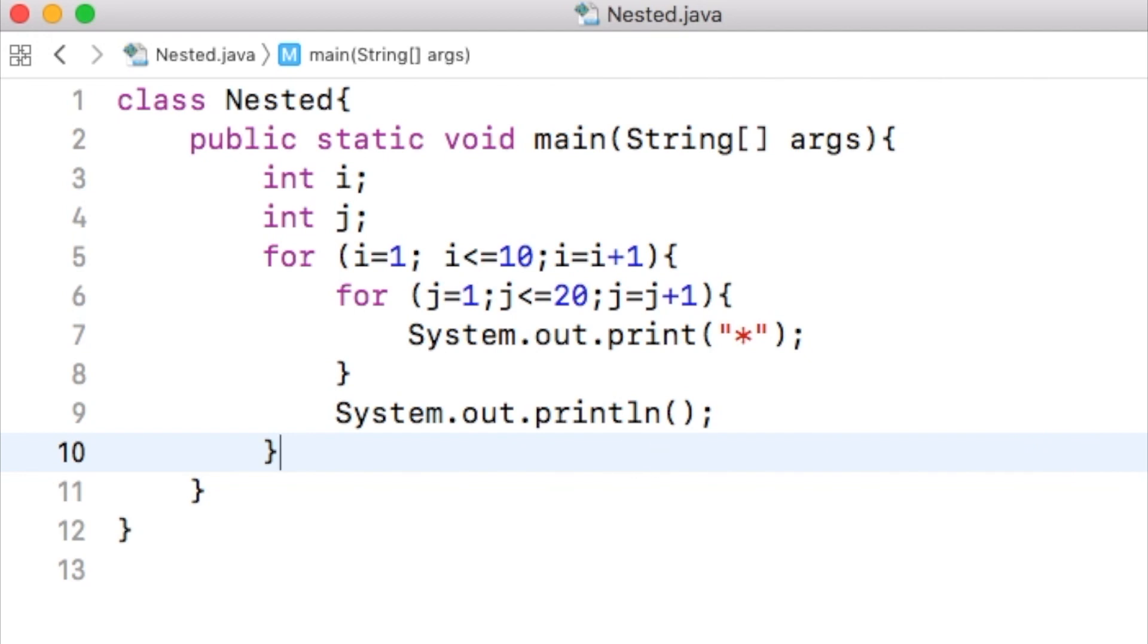Today we have discussed the nested loops. One loop inside another one. Nested looping can be more complex than what we have explained so far.